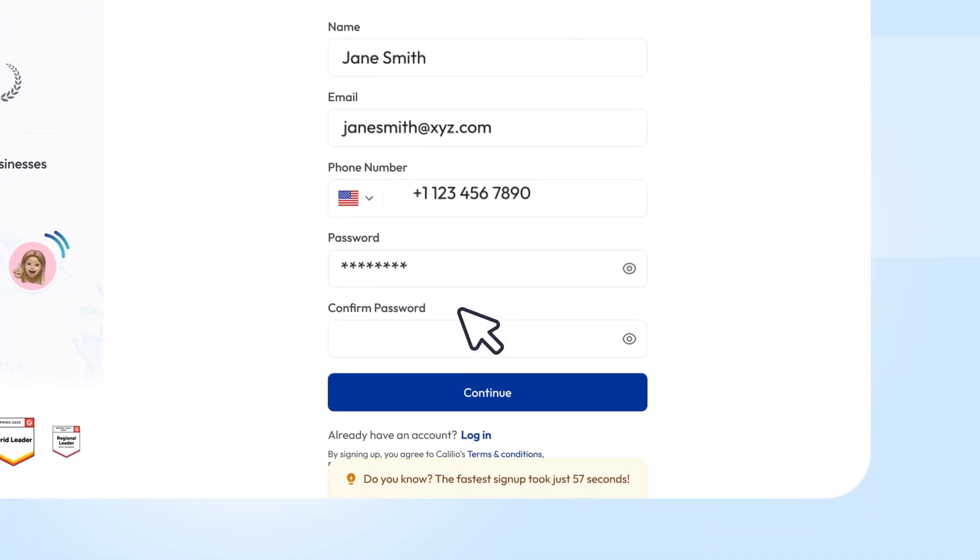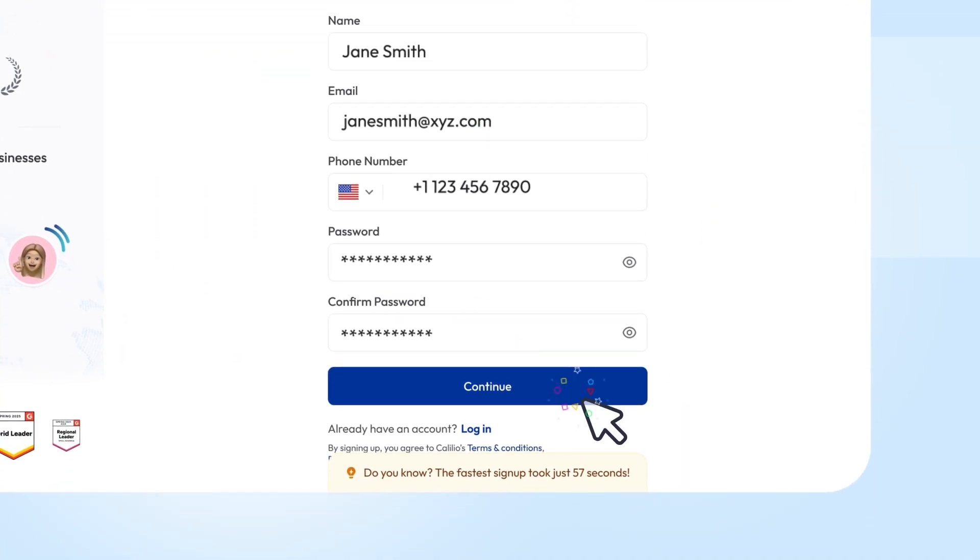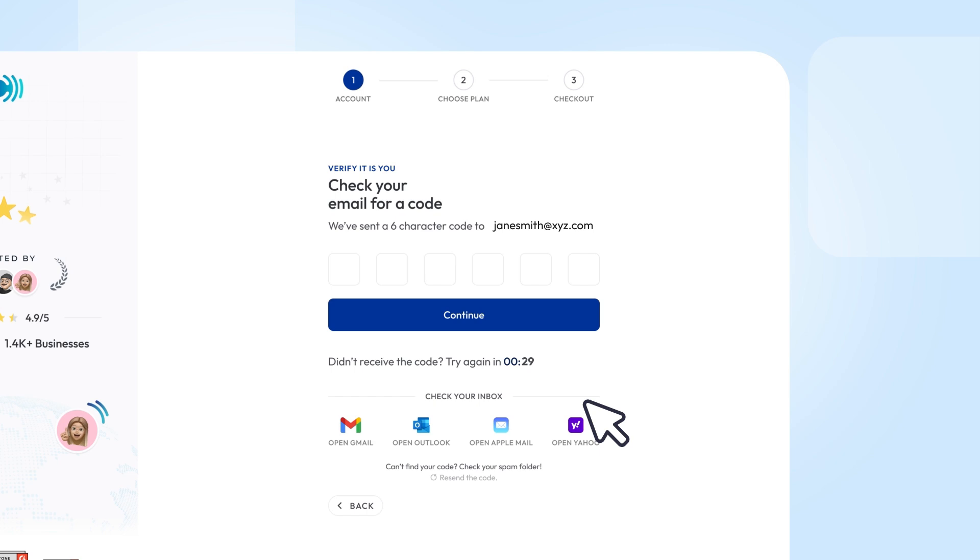name, email, and password. Then, check your email for a verification code. Enter the code to complete your sign up.